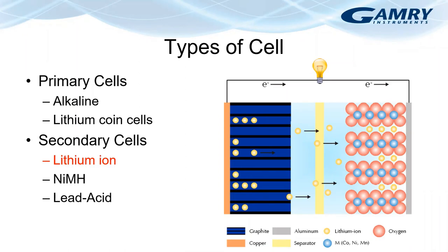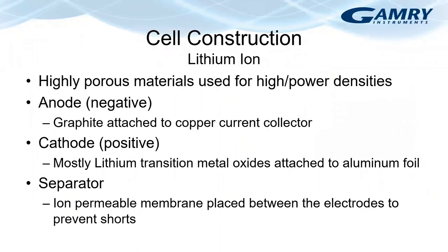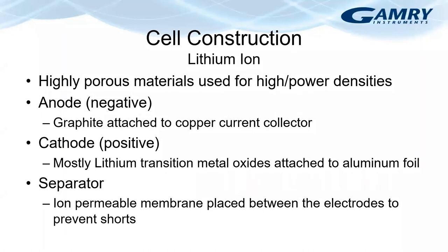The figure on the right shows a typical setup of a lithium-ion battery. So in order to reach high power and high energy density, highly porous materials are used as electrode materials. For the anode, graphite is attached to a copper current collector and the cathode has lithium transition metal oxide attached to aluminum foil. An electrolyte, which can be solid, liquid or polymeric, carries out the ion transport between the electrodes and a separator, which is a membrane impermeable to ions, is placed between the two electrodes to prevent electrical shorts.